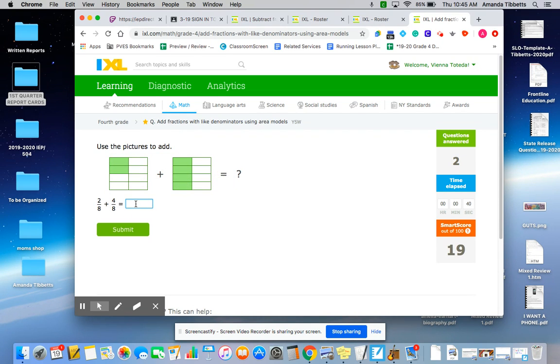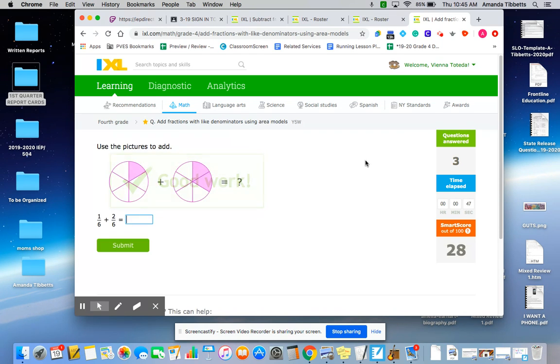2/8 and 4/8 is 6/8. Use a slash symbol. Hope that helps.